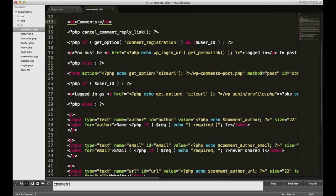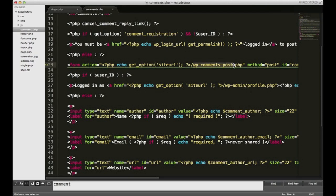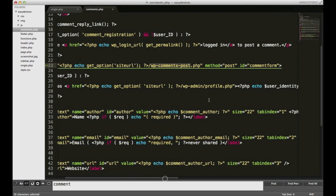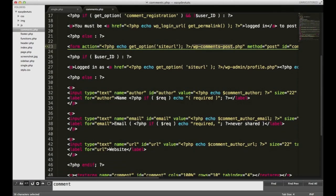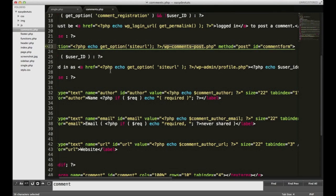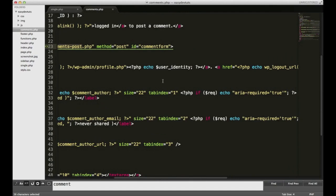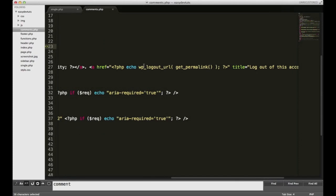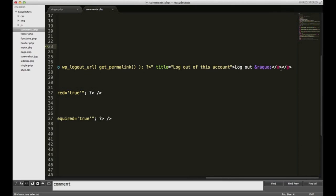Moving along, we finally have our form. The action for this form is sending our data to wp-comments-post.php. That's where you need to send all of your commenting data for form validation and security and stuff like that. It has a method of post. Next line, if user ID, meaning if the user is logged in and the ID is recognized, it's going to show you what you're logged in as. So it'll say logged in as, and then it'll pull your profile or your ID from your profile. Echo user identity is going to show your name, followed by a logout button.